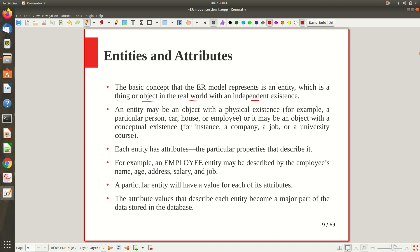An entity may be an object with a physical existence. Sometimes there will be physical existence — if we are talking about a car entity, a house entity, or an employee entity, they are all physically existing things. But sometimes an entity cannot have any physical existence — that is also possible. It may be just a conceptual thing with no physical existence. For example, a job, a university course, or a company — these are examples of entities with conceptual existence.